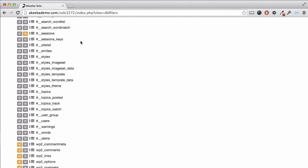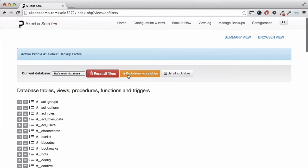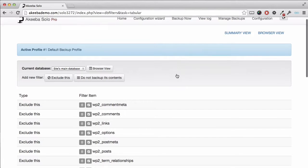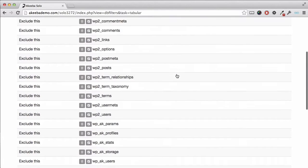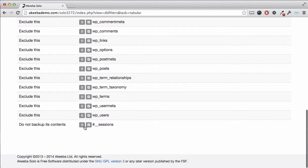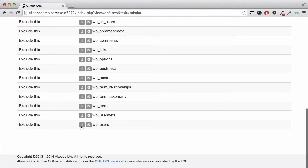If you want to see a list of all the tables that are going to be excluded, you can click here. We can see the tables that are going to be excluded from the backup and those tables that will be included but without their contents. If you want to change one of the settings, you can click on the delete button to remove it from the exclusion.